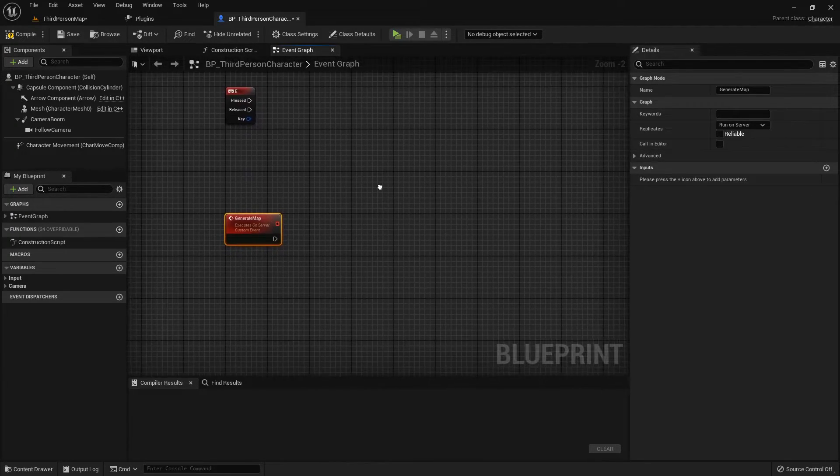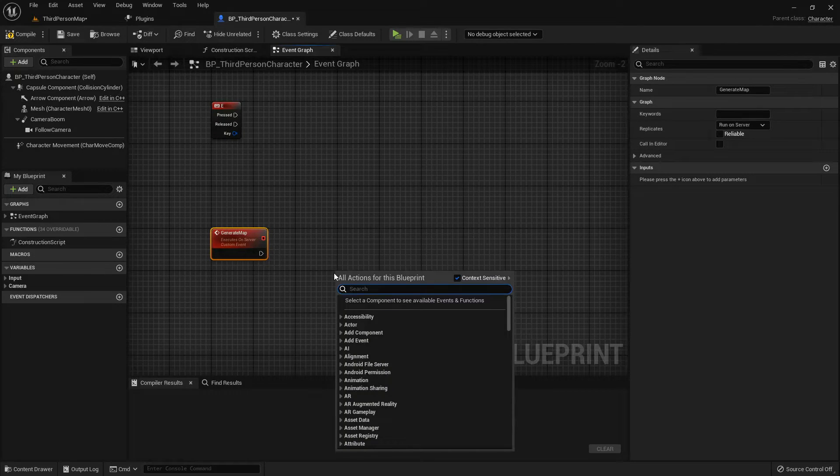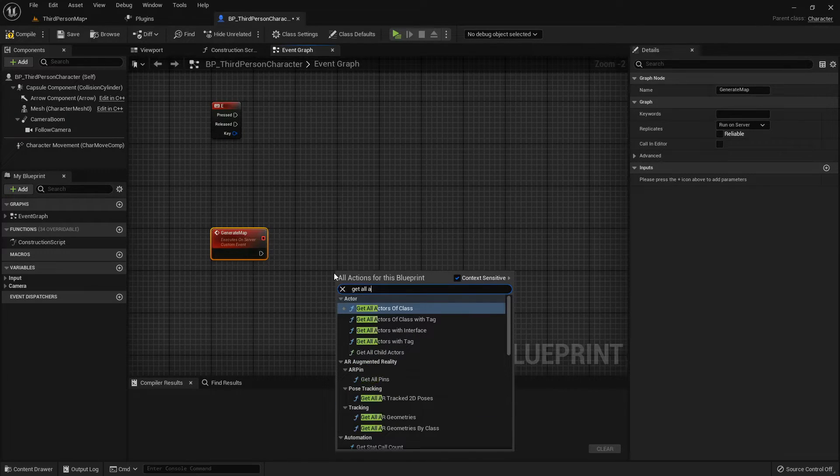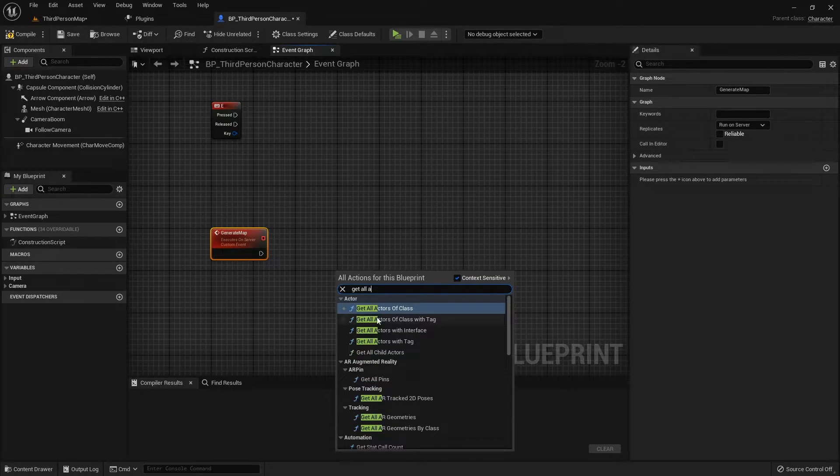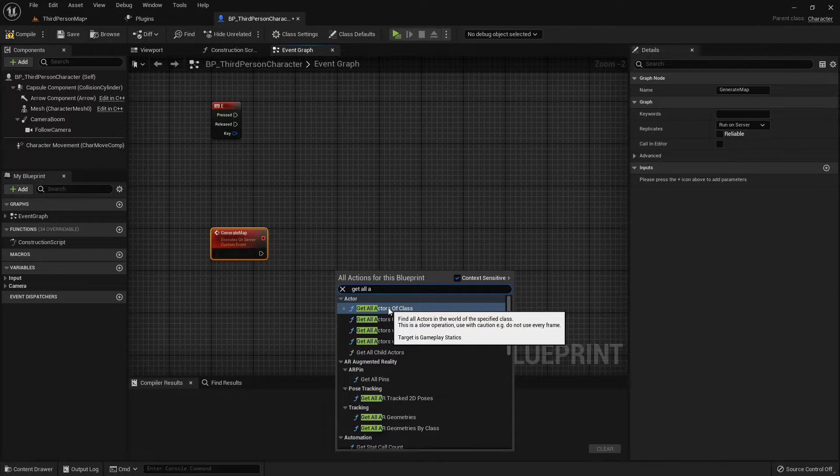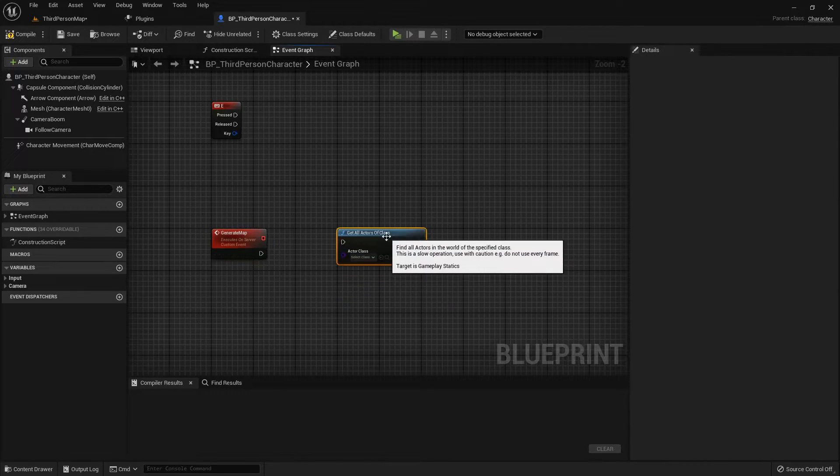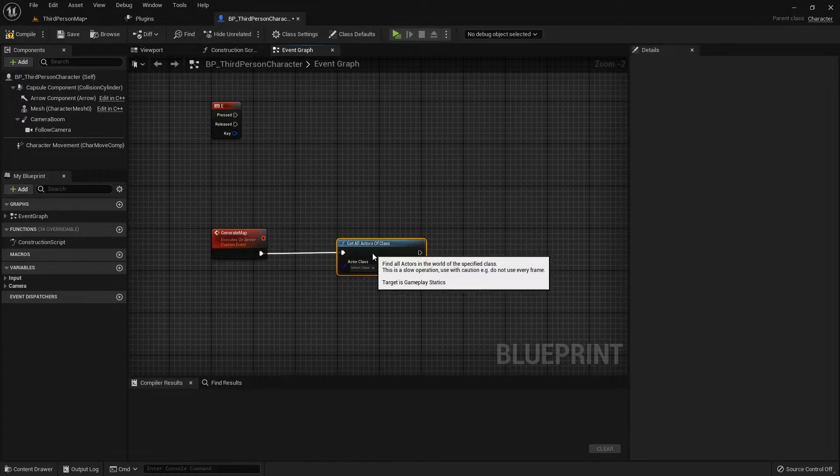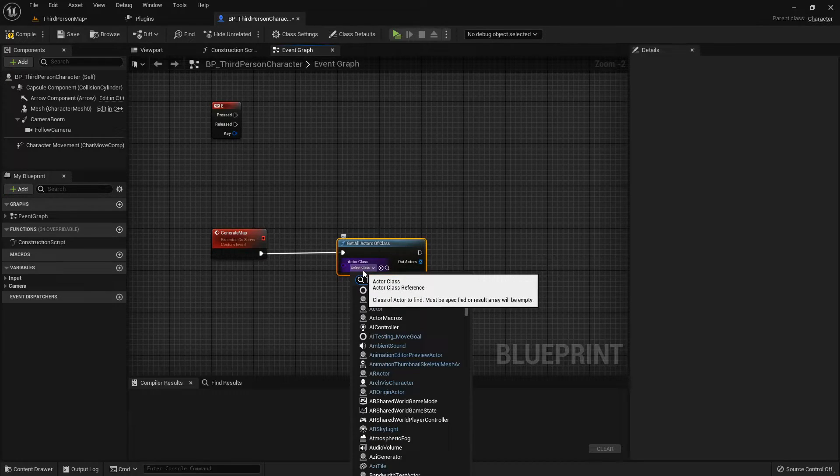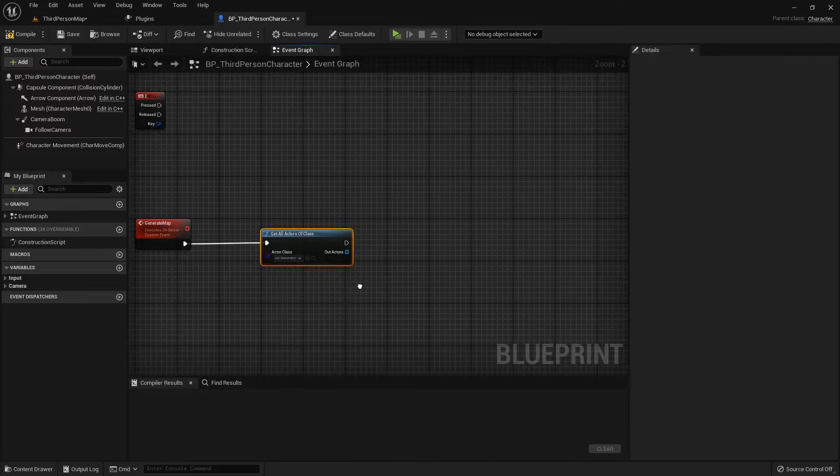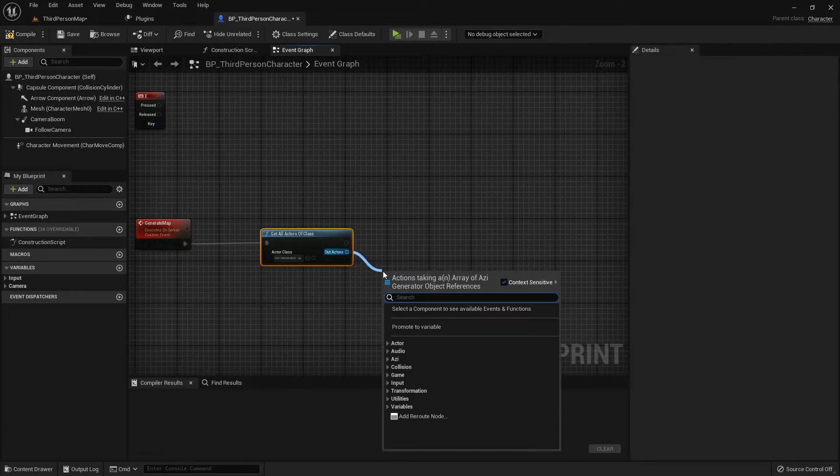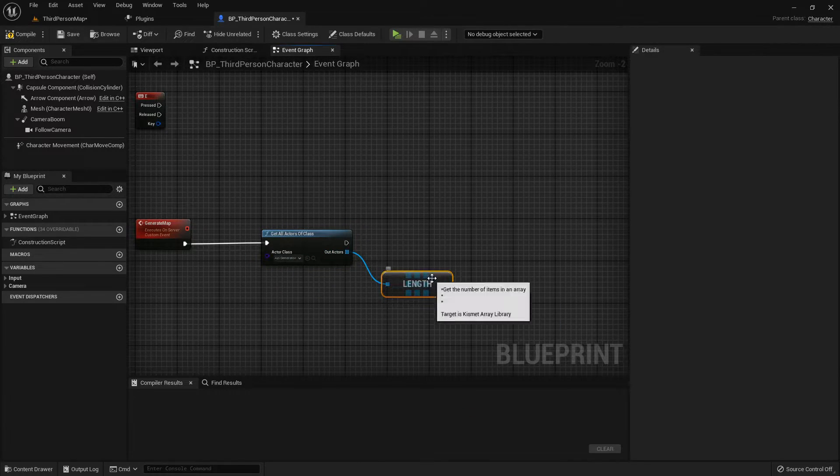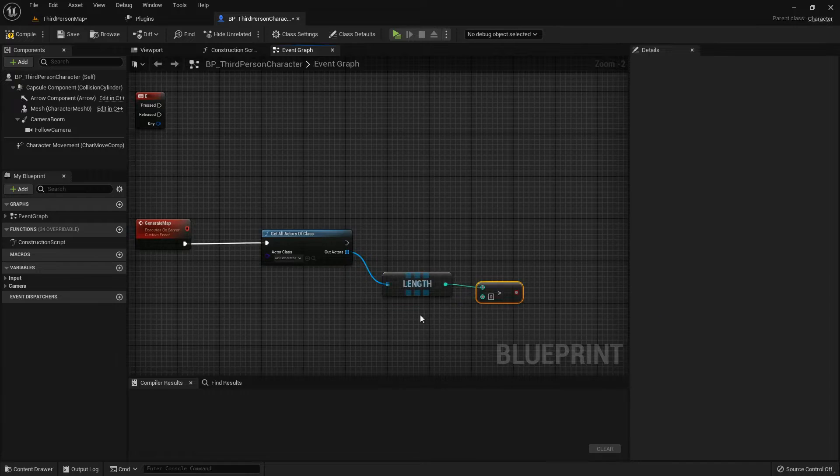Next, we must grab a reference to our generator class. You can use Get All Actors of Class with tag, or just Get All Actors of Class, and set it to the generator class. We need a quick check, pick the first generator, and you're set.